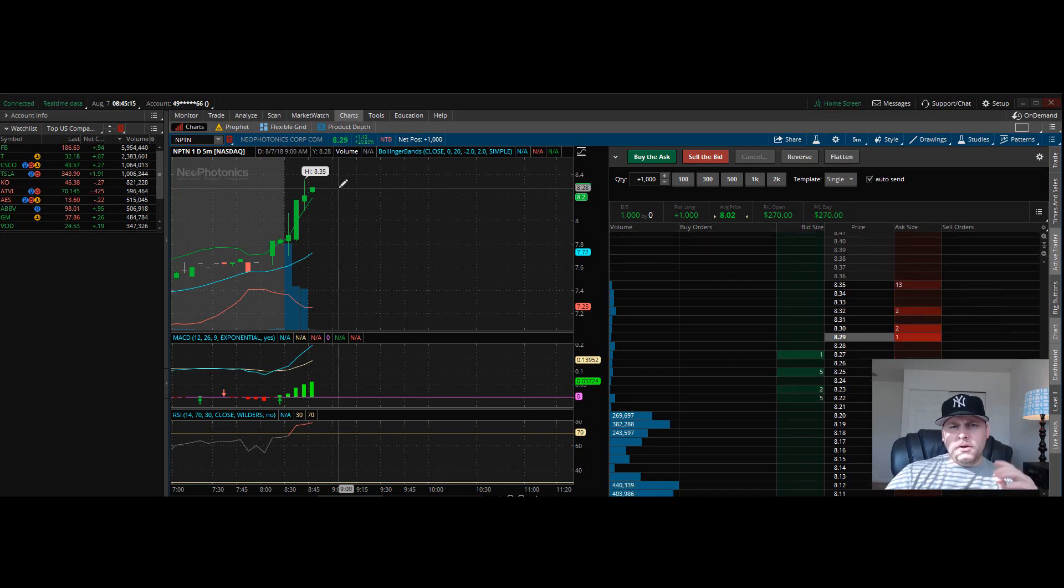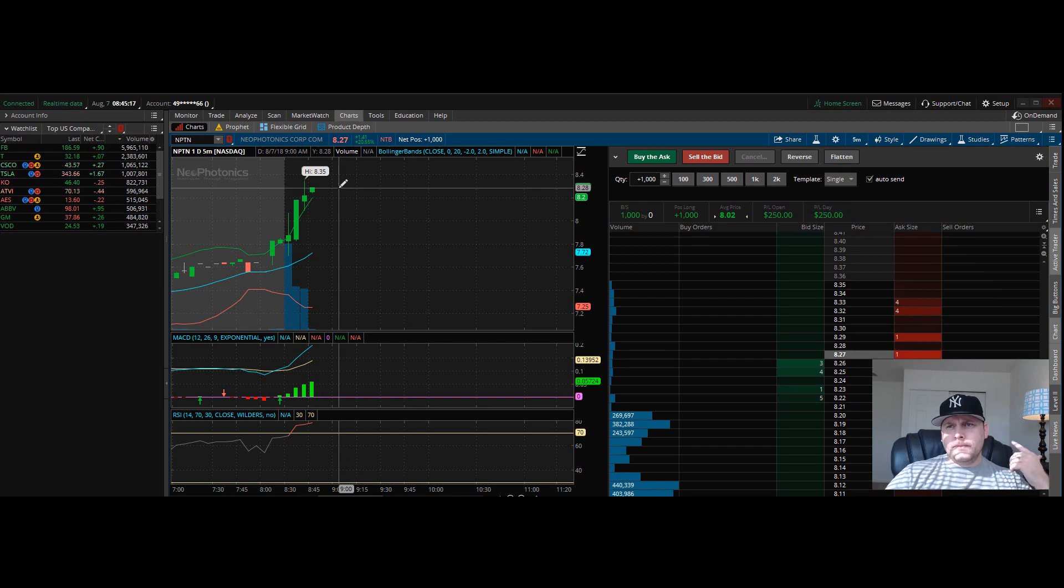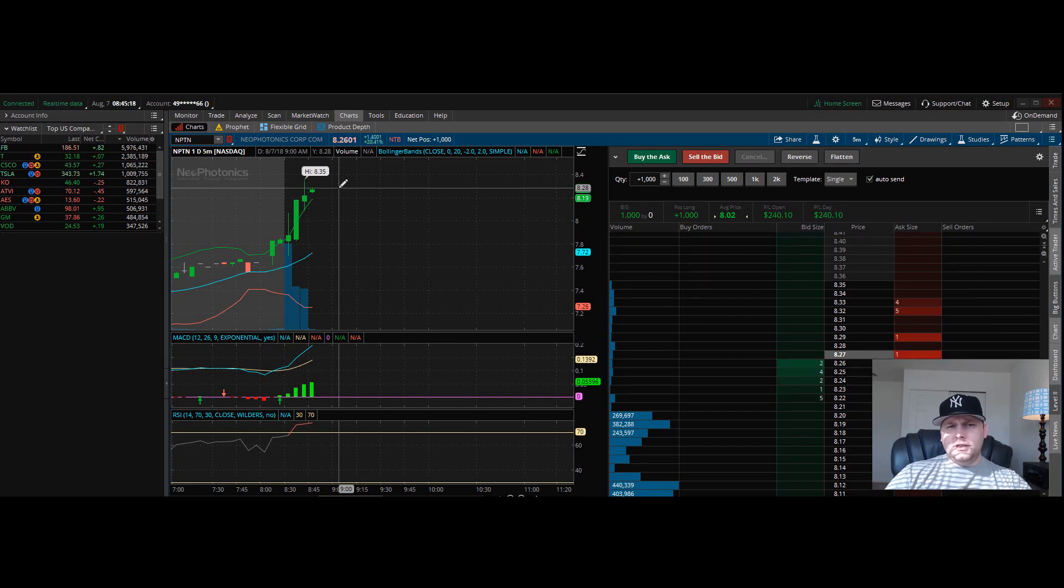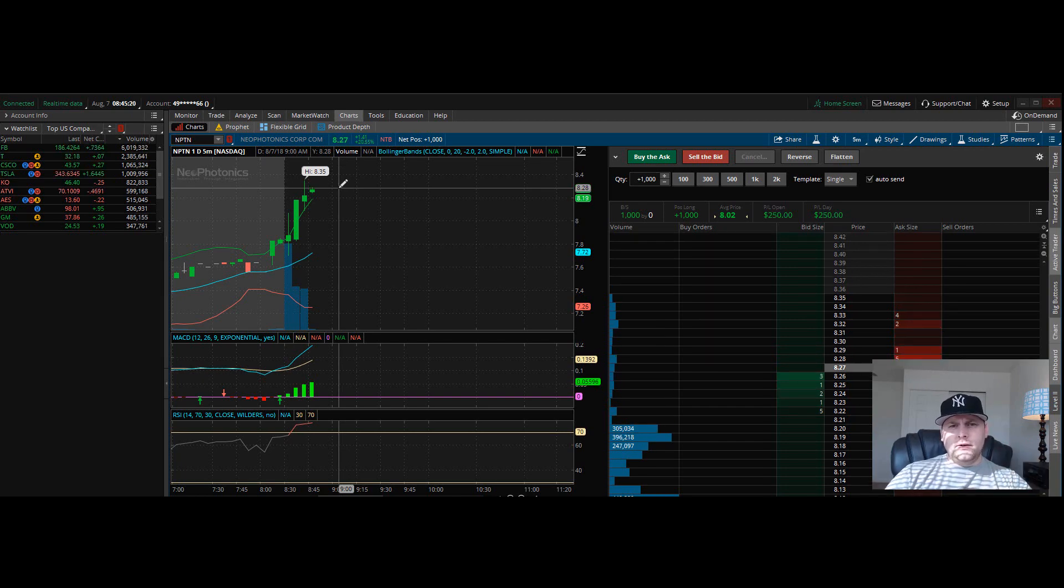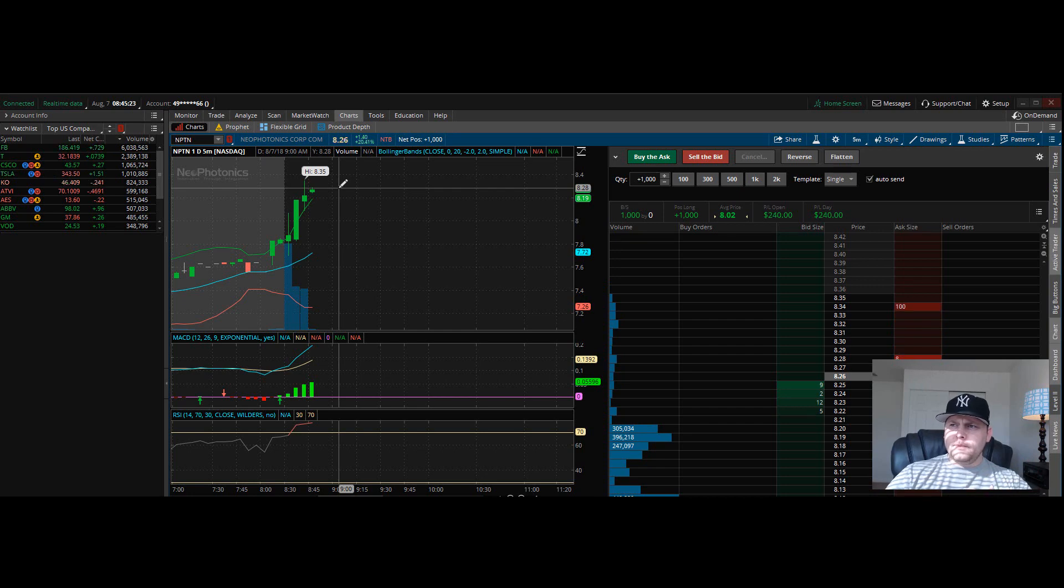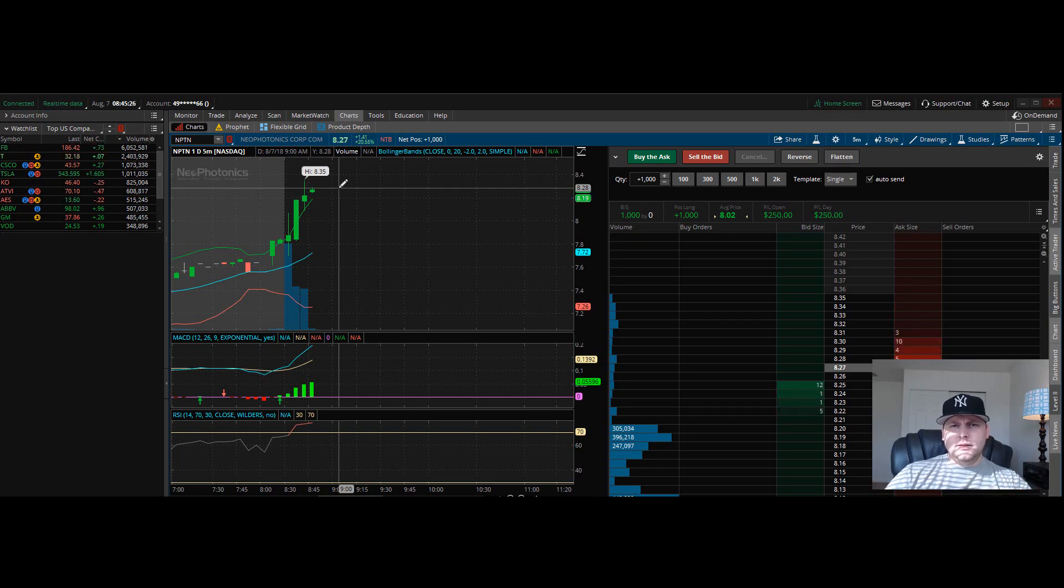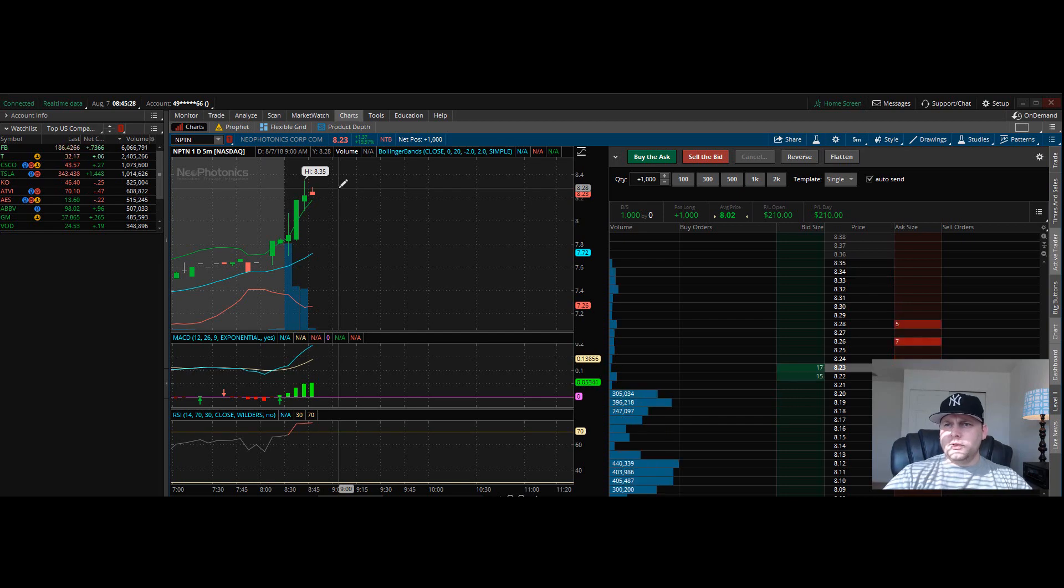But if you want to know how to find these trades, it's all in that course that I put out for you guys. So many people are having great results with it.